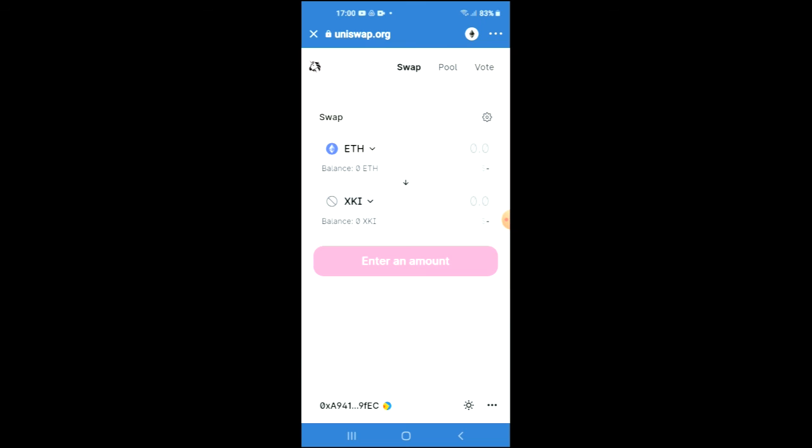Then you're going to tap on Import and Import again, and now you're going to be able to swap the Ethereum for the xKI crypto token. Hope you found this video helpful and informative. If you did, be sure to hit the like button and subscribe, and thank you for watching.